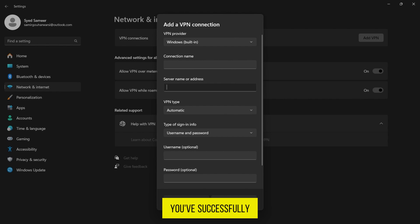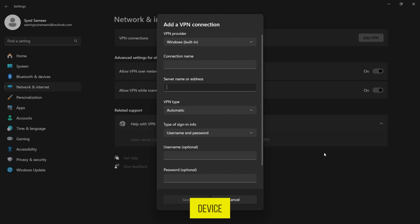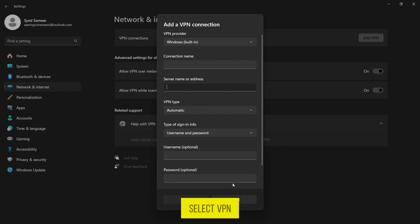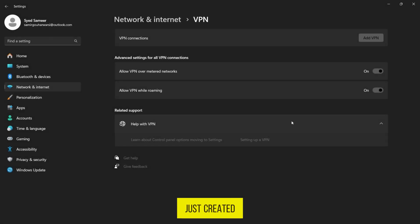You've successfully added a VPN connection to your Windows 11 device. Now, whenever you want to connect to the VPN, simply go back to the Settings app, select VPN, and click on the connection you just created.